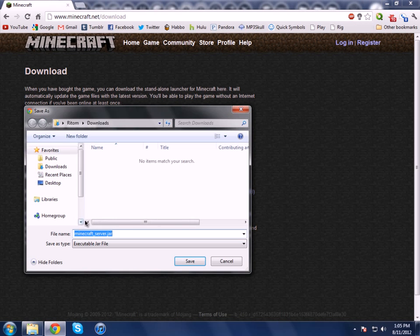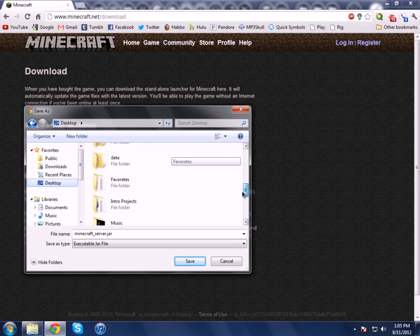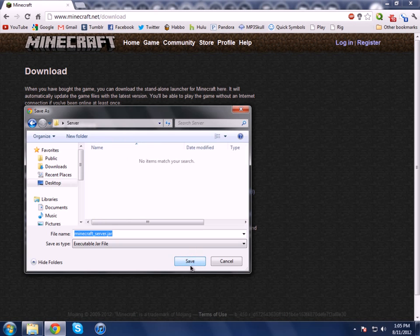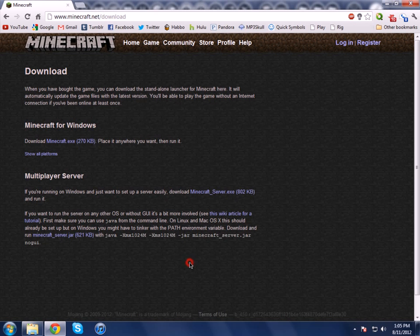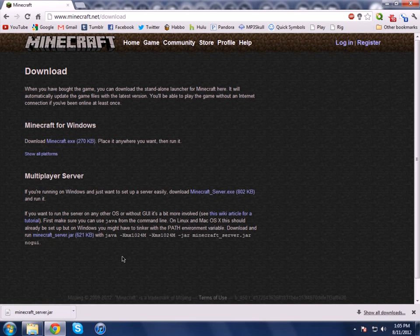It's going to ask me where to save it. I would go ahead and choose the folder that we made earlier — so 'server' right here — go ahead and open, and hit save. It should finish just like that. It's only 621 kilobytes, so yeah.